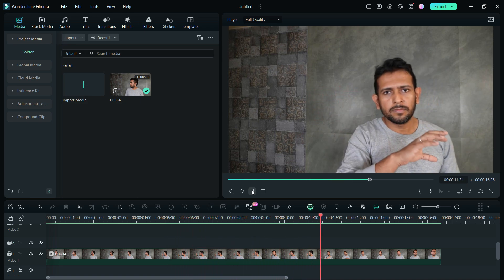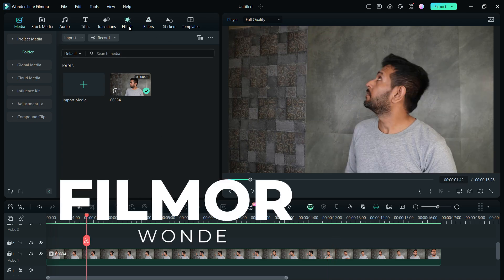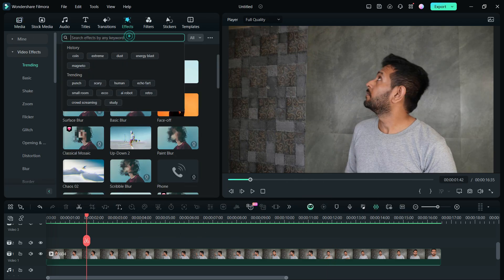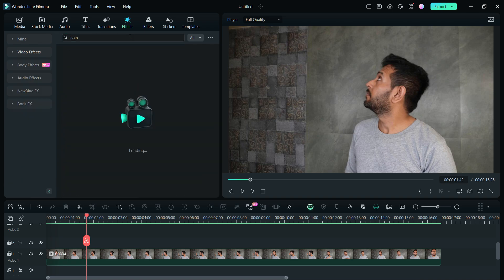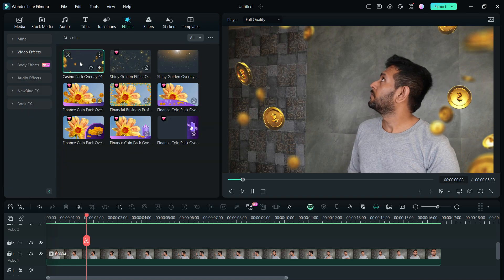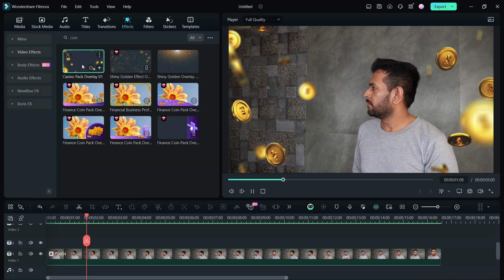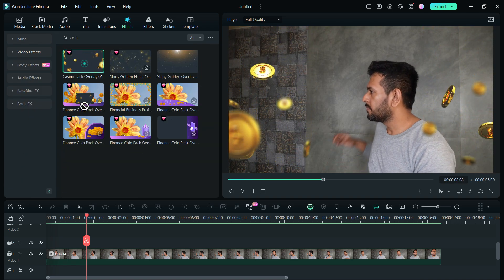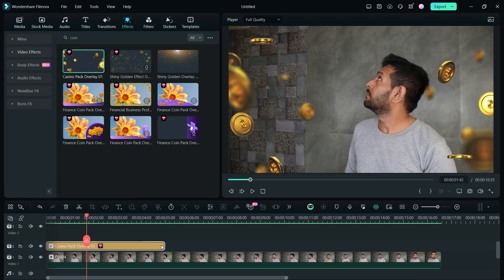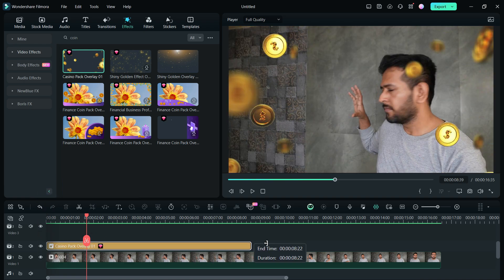Now there are some Filmora assets we are going to use. First, go to the effects tab, then search for coin. This is the effect we will be using, called Casino Pack Overlay 01. Drag and drop it over the video and extend it to cover the whole video.